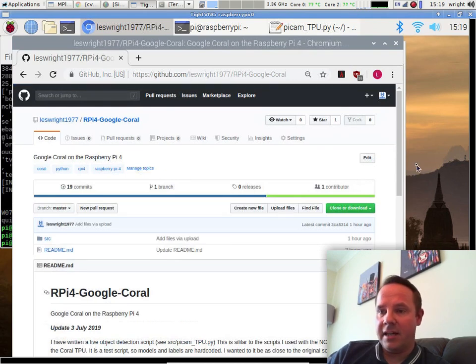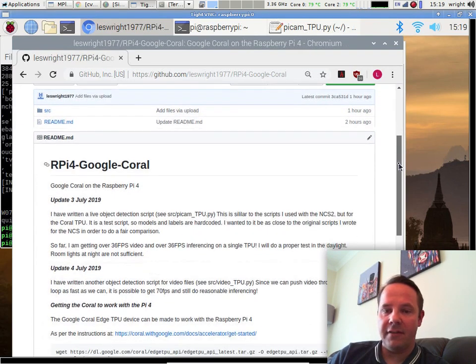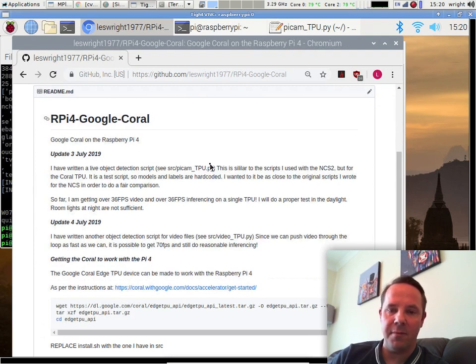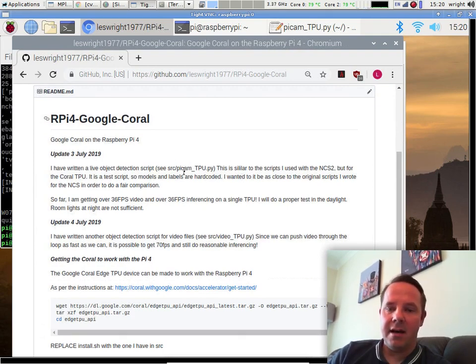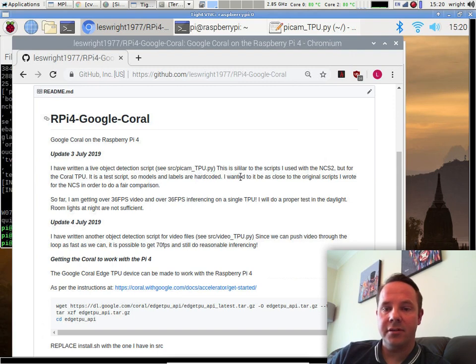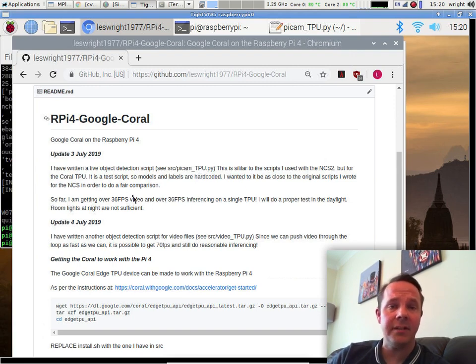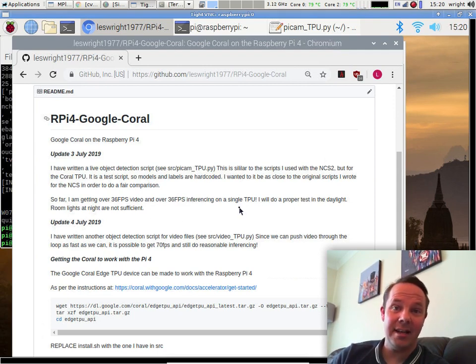So last night I've written a couple of scripts that do some live object detection that you might be interested in. I've got one called pycomtpu.py, which just used a Raspberry Pi's camera to do some live object detection. We'll take a look at that in a minute.